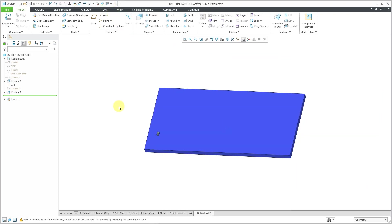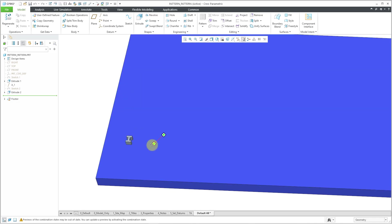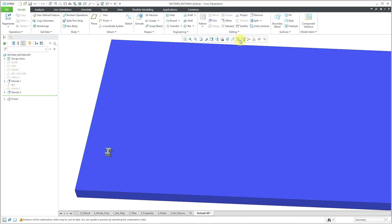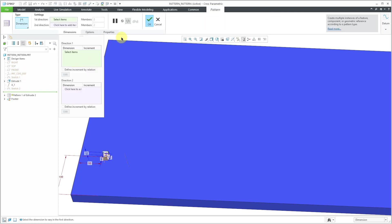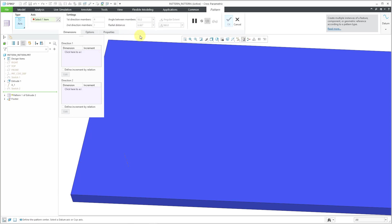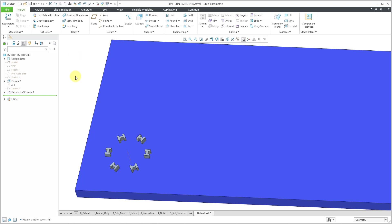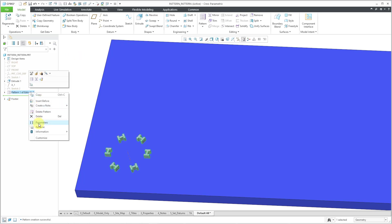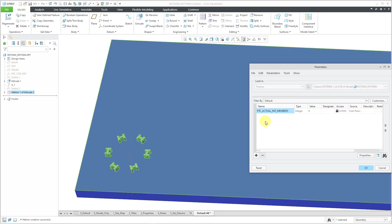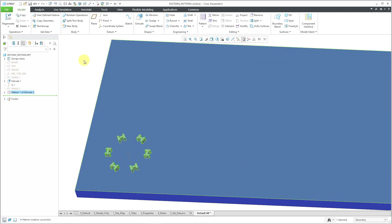Let me go to a different model. Here I have a part model. Let me turn on my axis visibility. I've got a feature that I want to pattern. I will select it and then go to the pattern command, and use the right mouse button to change to an axis pattern. Let's change to angular extent, and I want a total of six located around the axis, so I will hit the check mark. There we have our pattern created. Let me click on this and go to its parameters — it's got the parameter PTC actual PAT members.